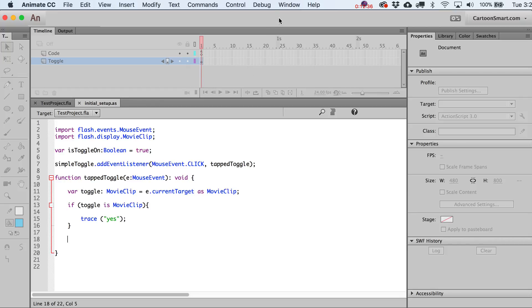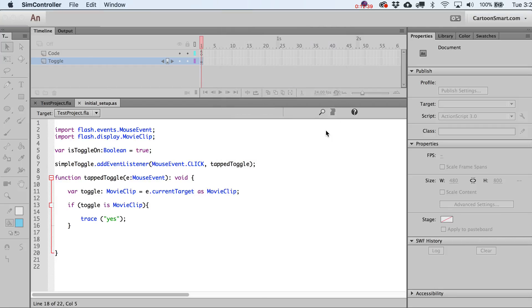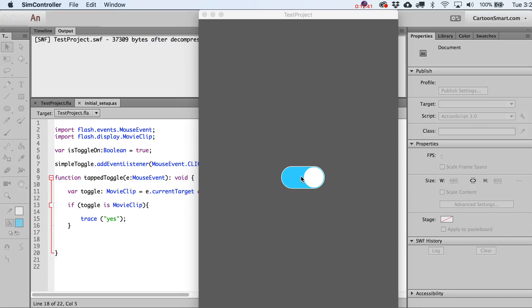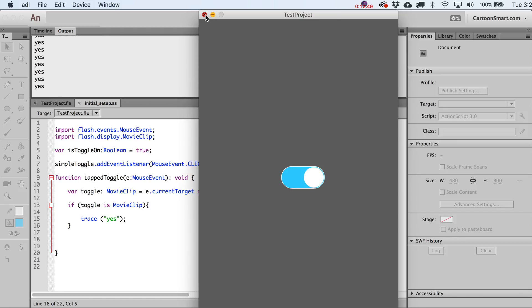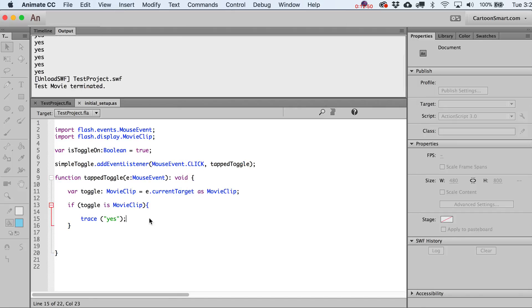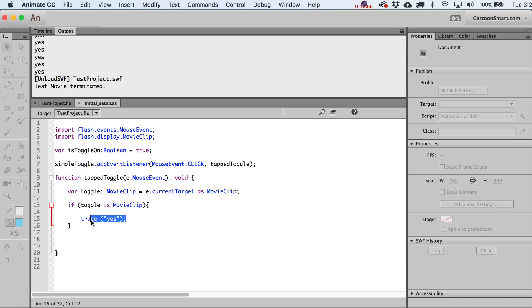Let's test this — hit Command+Return or go to Test. Tap on the toggle and you can see it spits out 'yes' in the output every time you tap, so the event listener is working correctly.